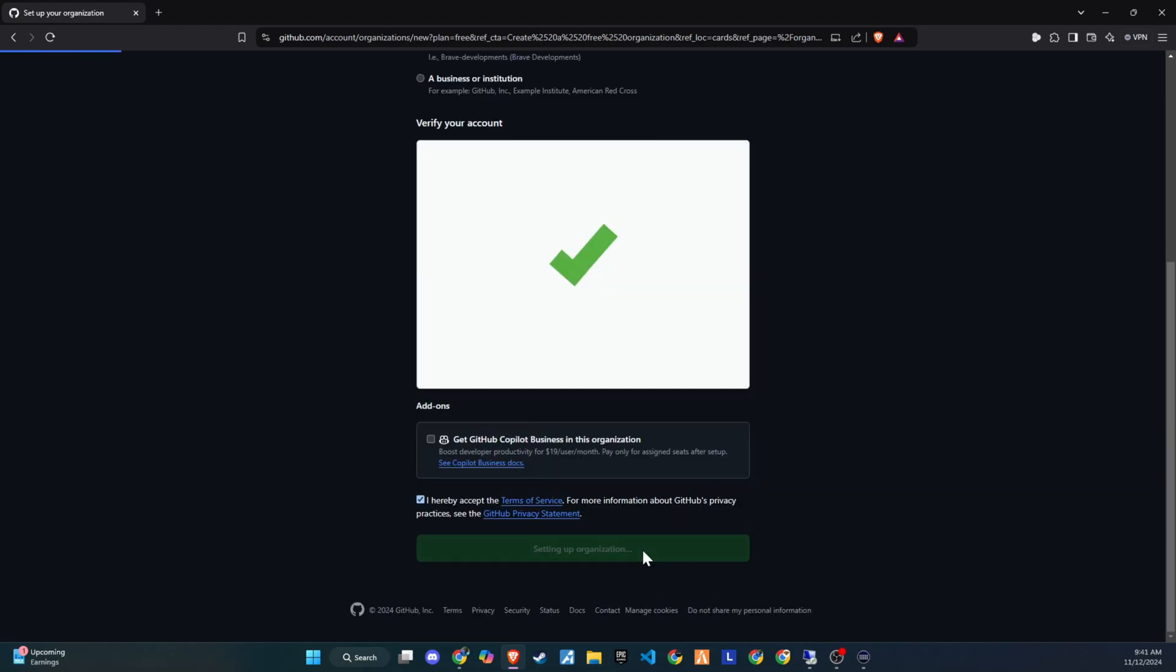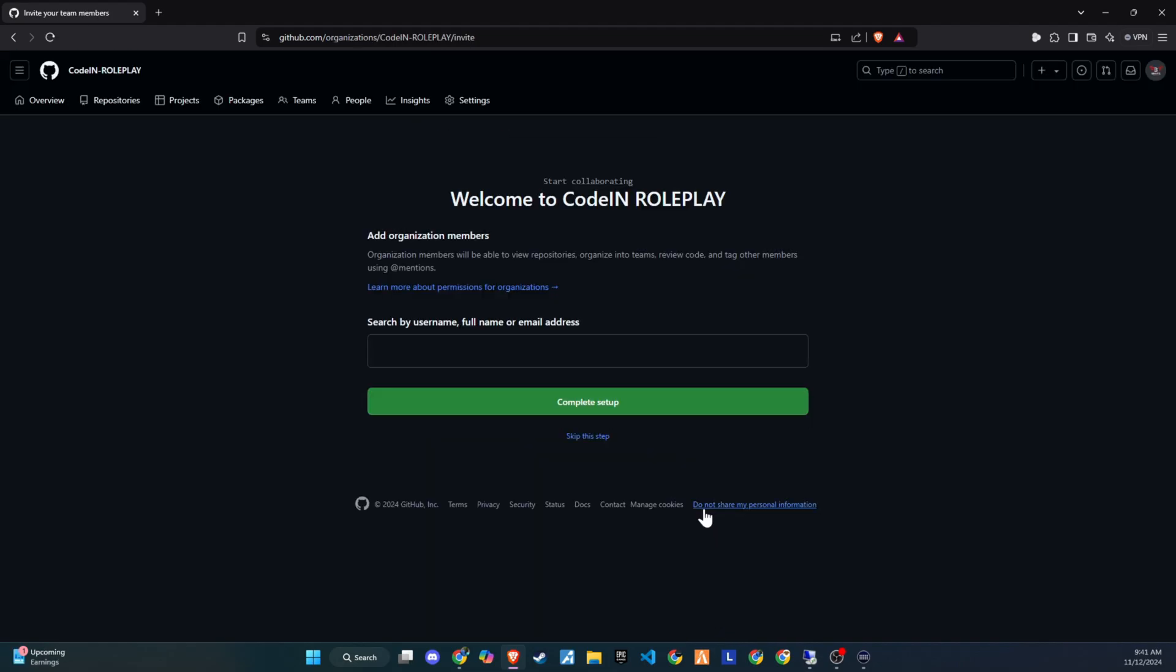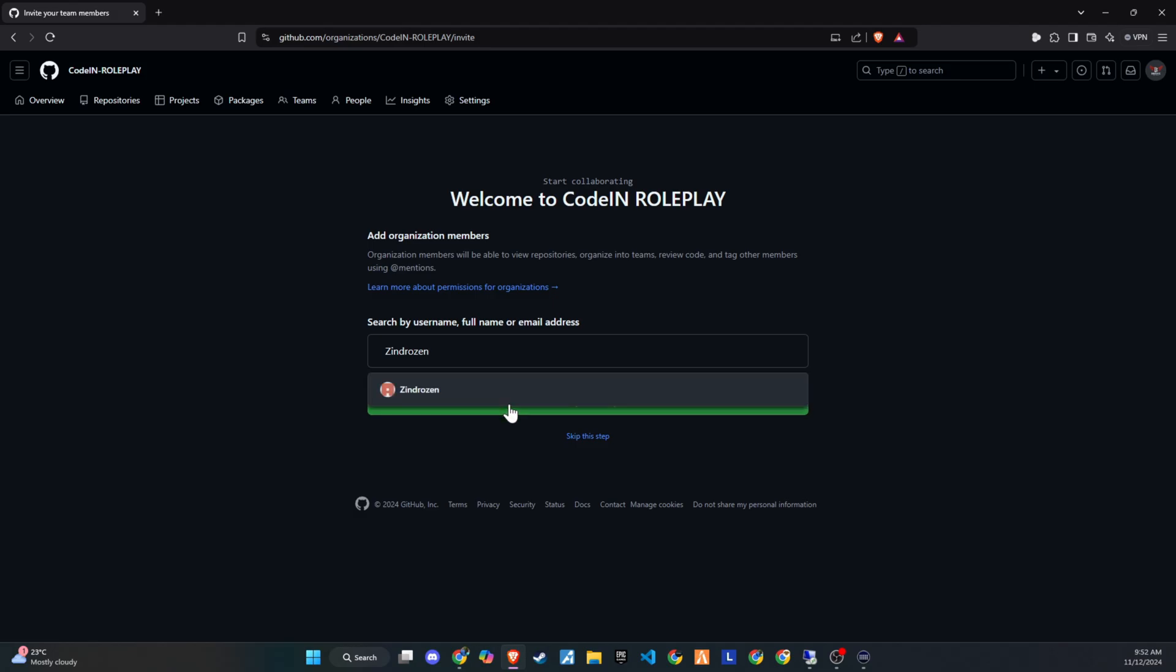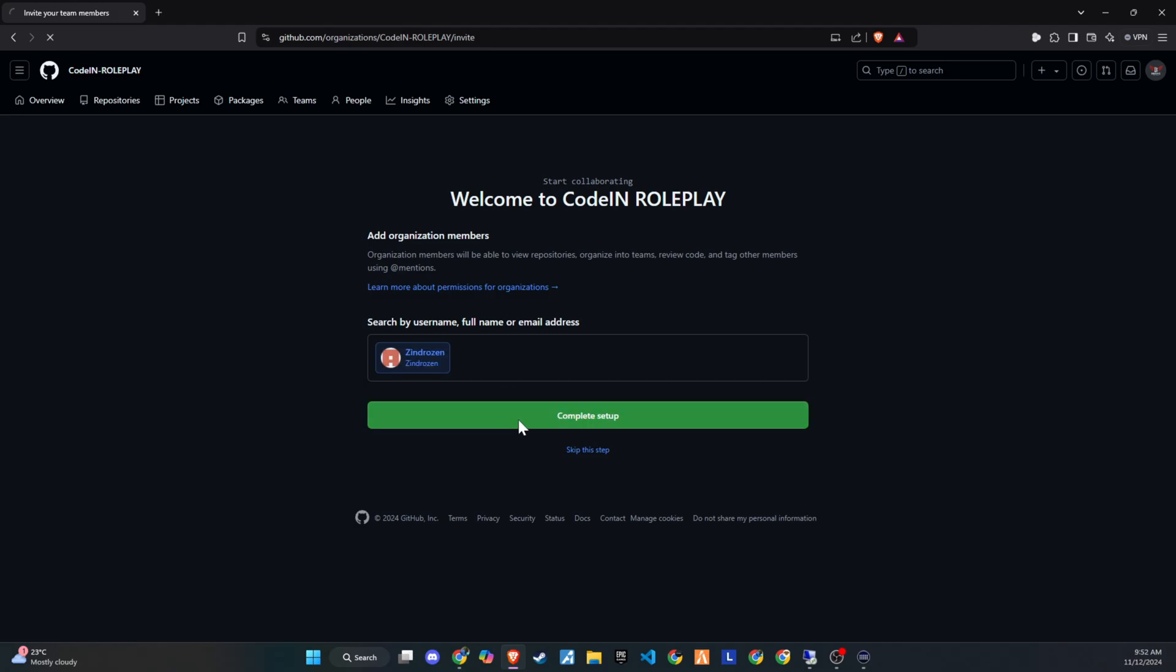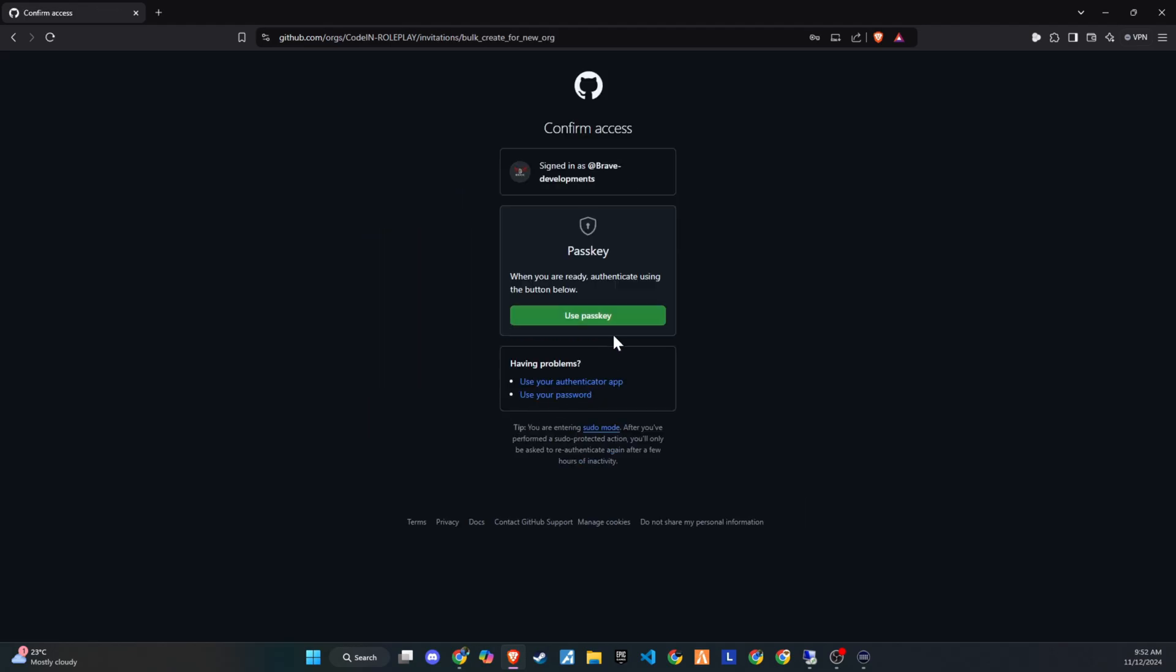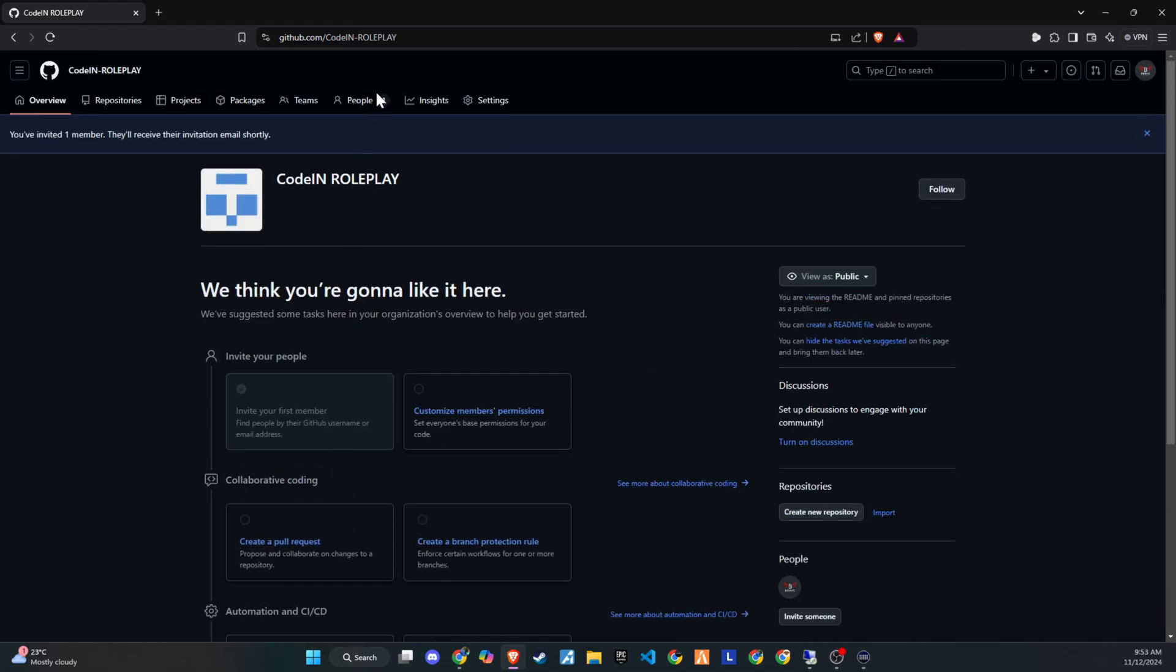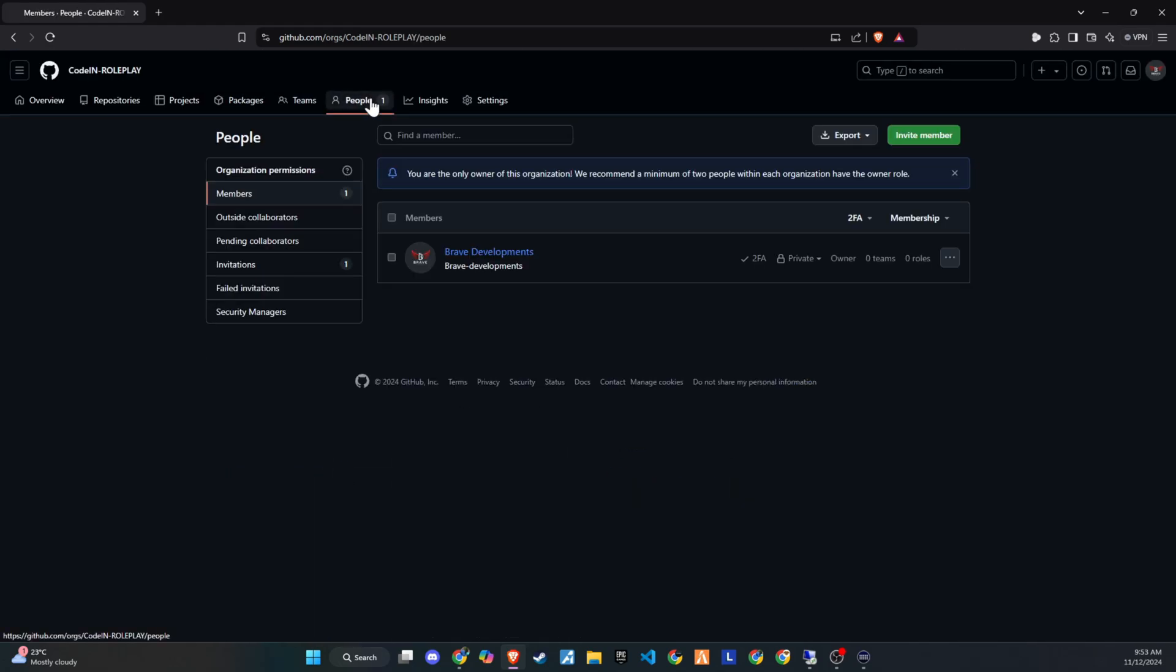After creating an organization for your Roleplay server, you'll have the option to invite other members. Here, you can add your developers and staff. We can decide who has permission to make changes to the server. Once your organization is set up, go to People at the top to view all members and pending invites.